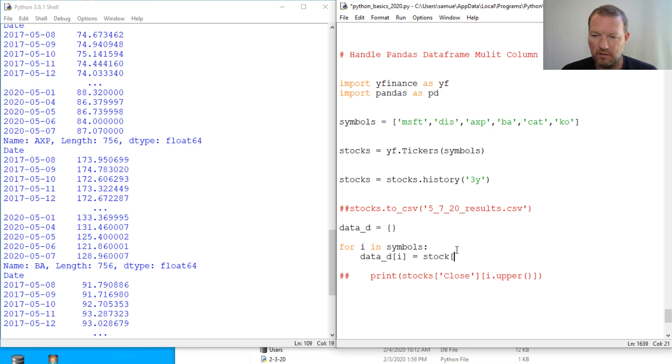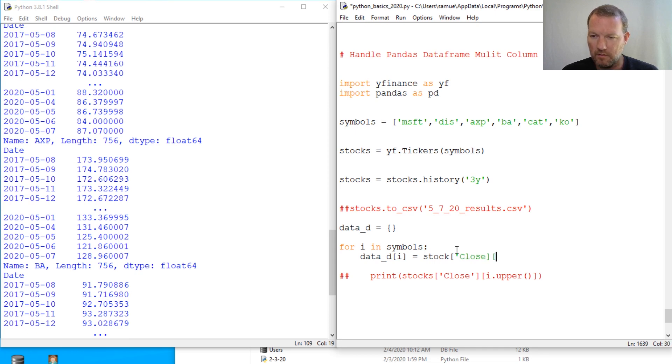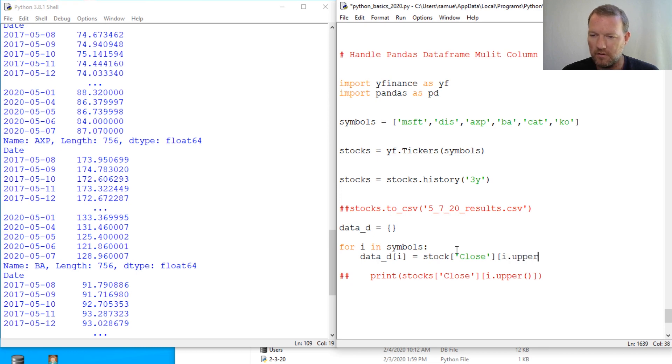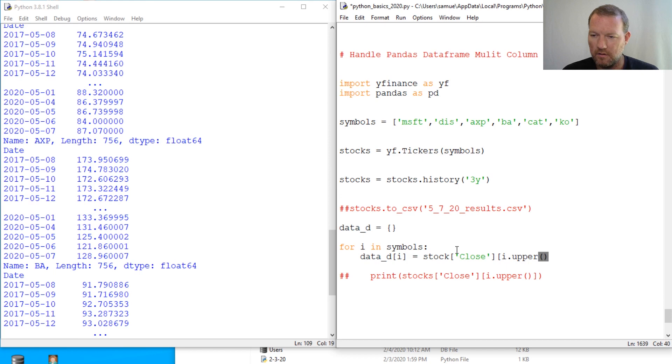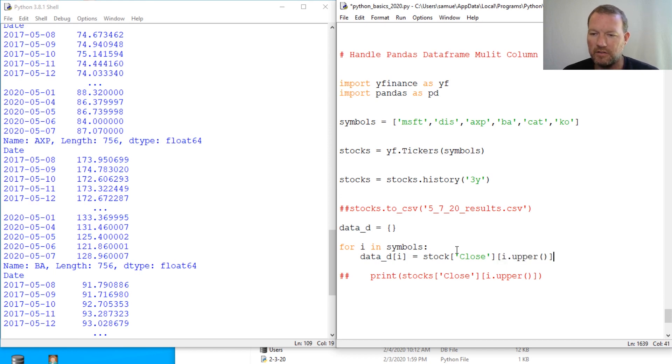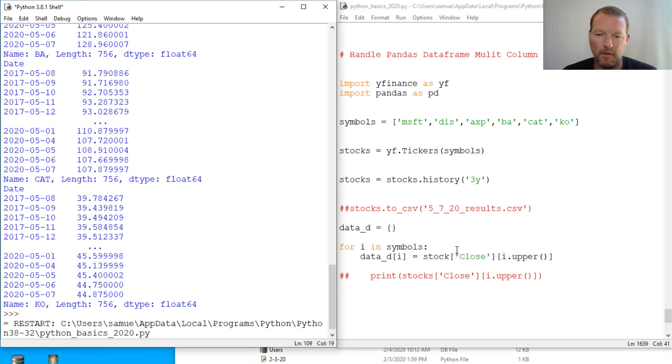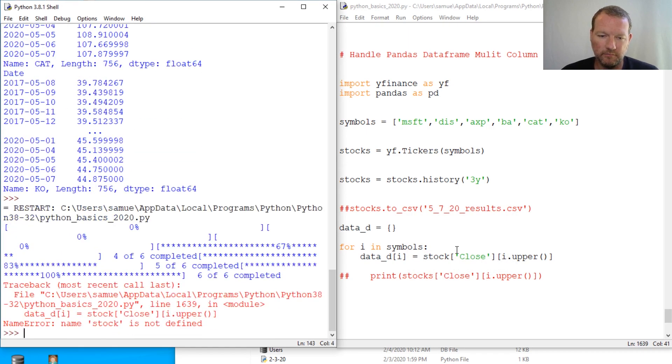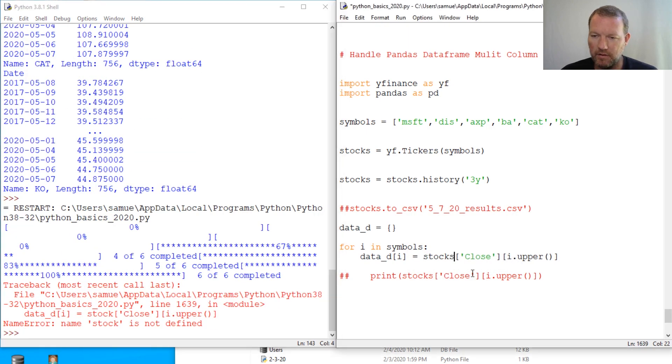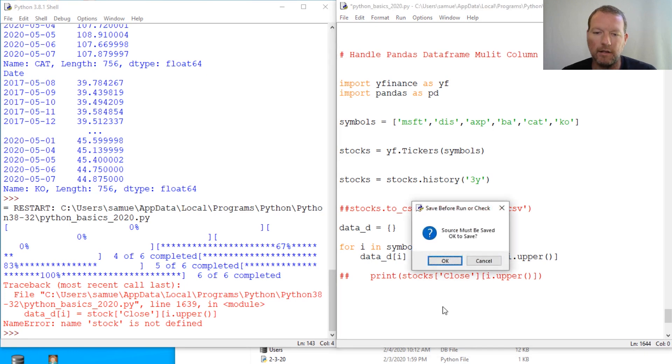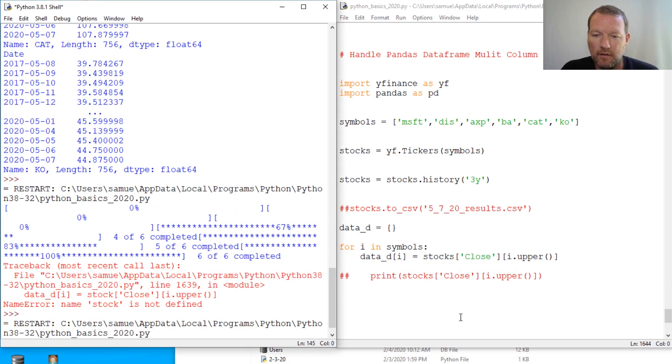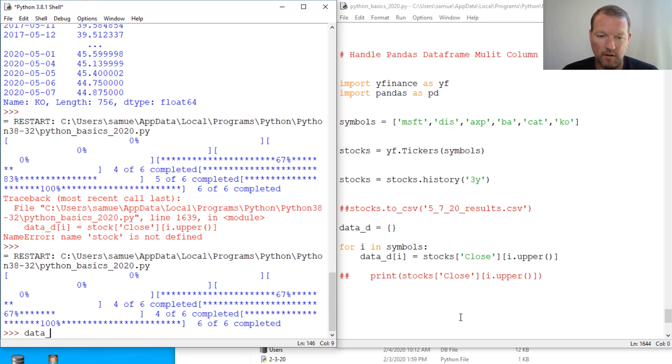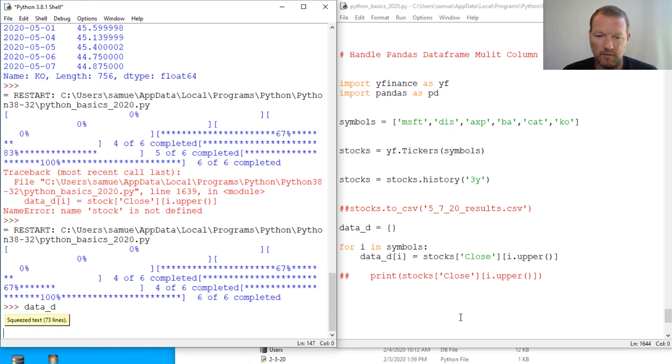Close stock close close. Oops, if I do this, sorry guys, i.upper, close there we go. So let's check this out and what did I do? Helps if you spell everything correctly. So what am I doing? I'm making a database - excuse me, I'm making a dictionary of our... there we go.